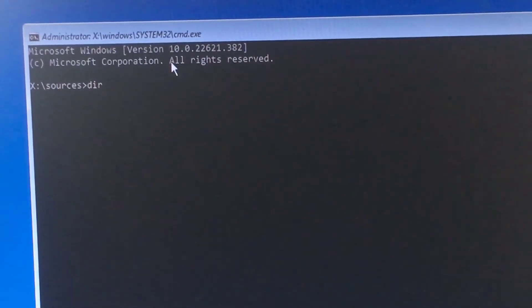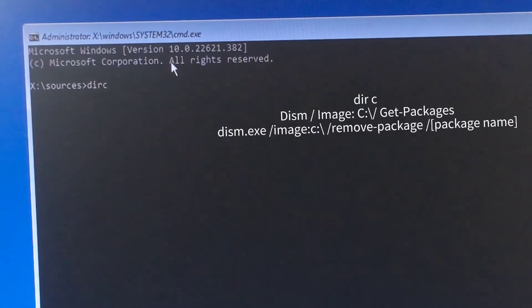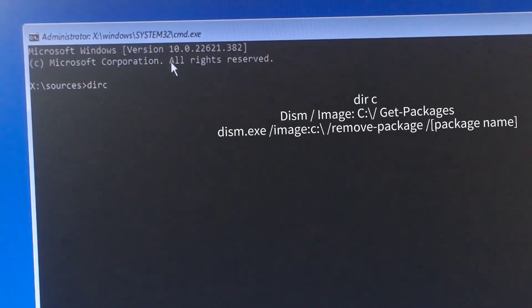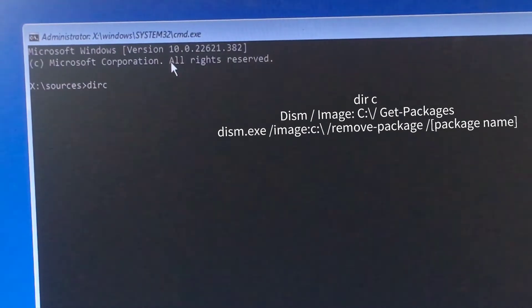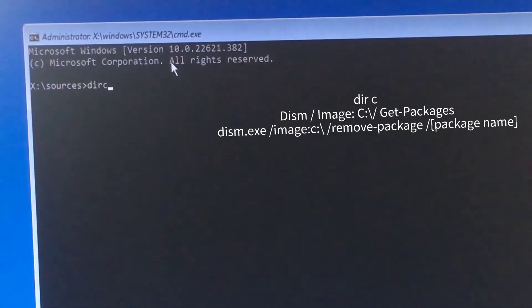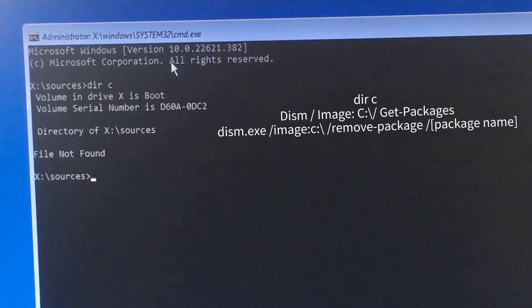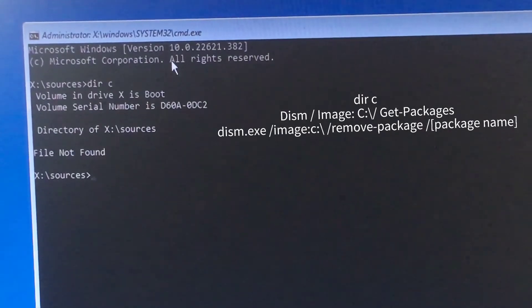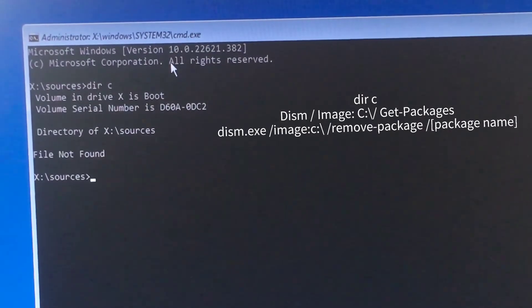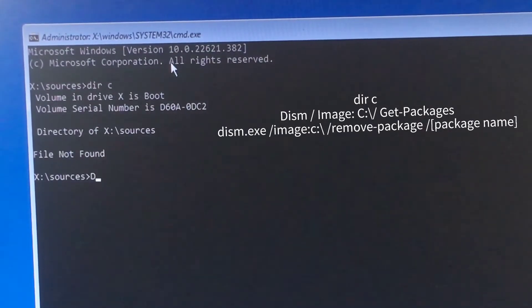The first command is 'cd C:' where C stands for the drive where you have installed Windows. Enter that, and now the next step is to write this command.